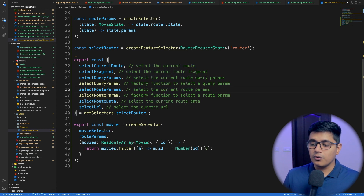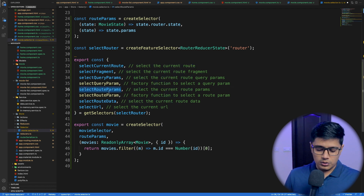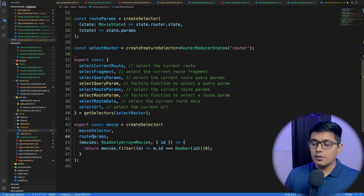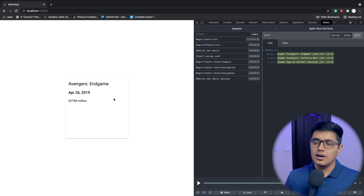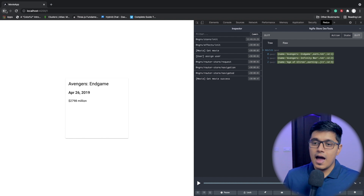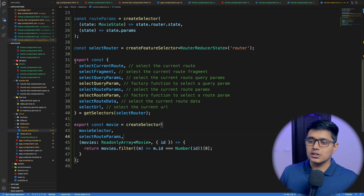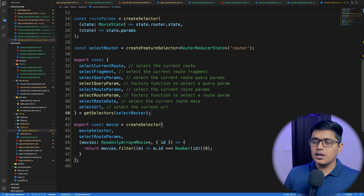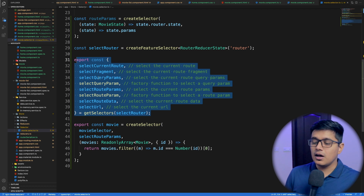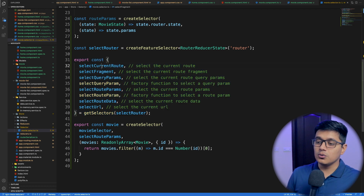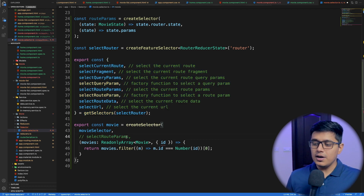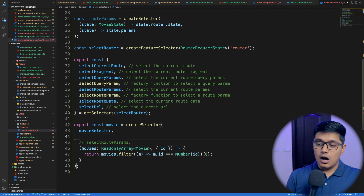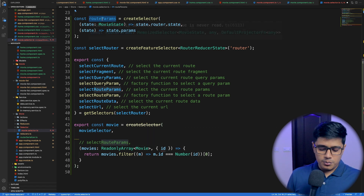For now we'll just use the `routerParams` selector. If I go to the browser, you'll see it's working as expected. You can just pass a selector, get all the data, and use whatever you want. So for now I'll comment this and go back to using our custom router params.